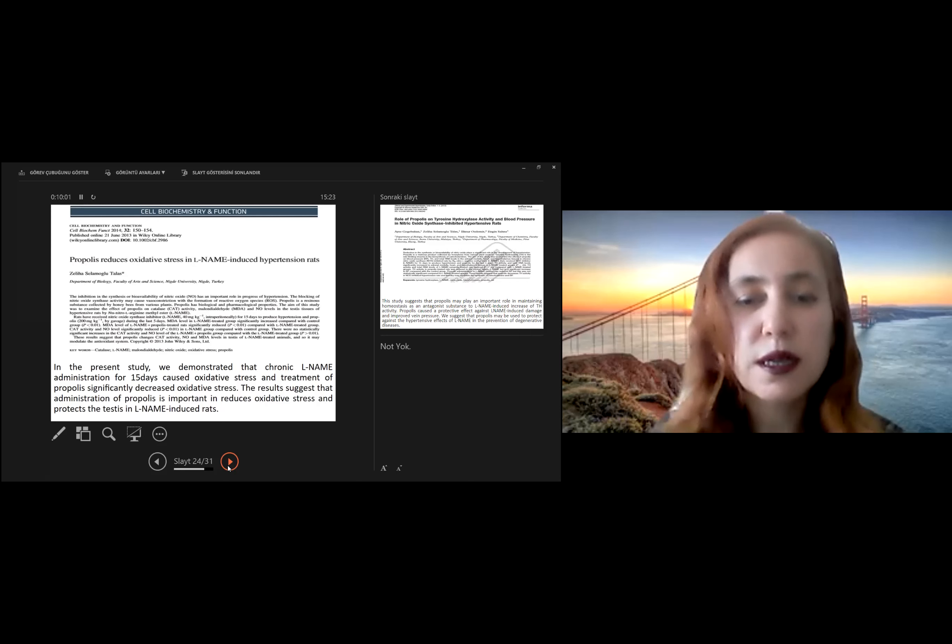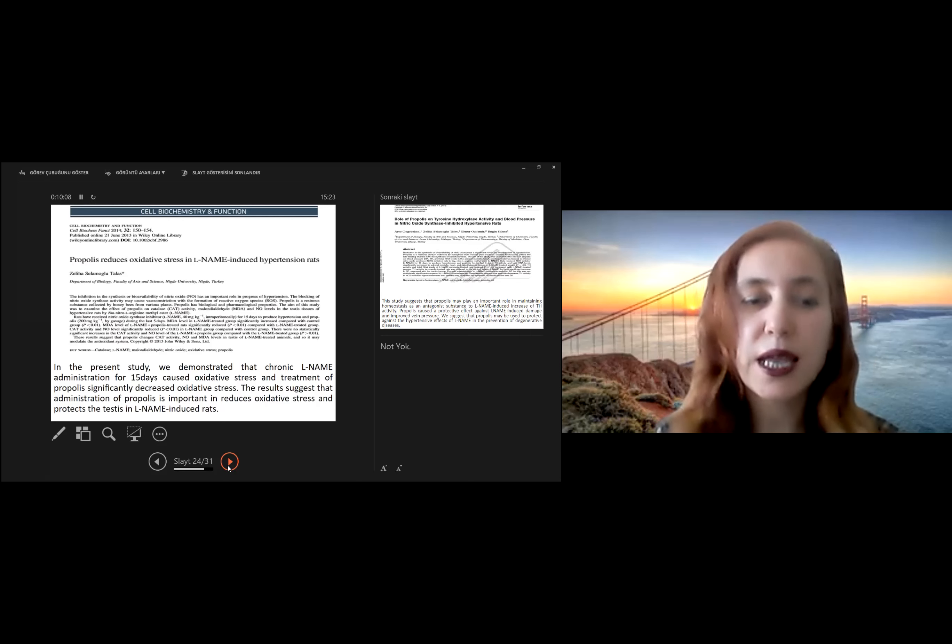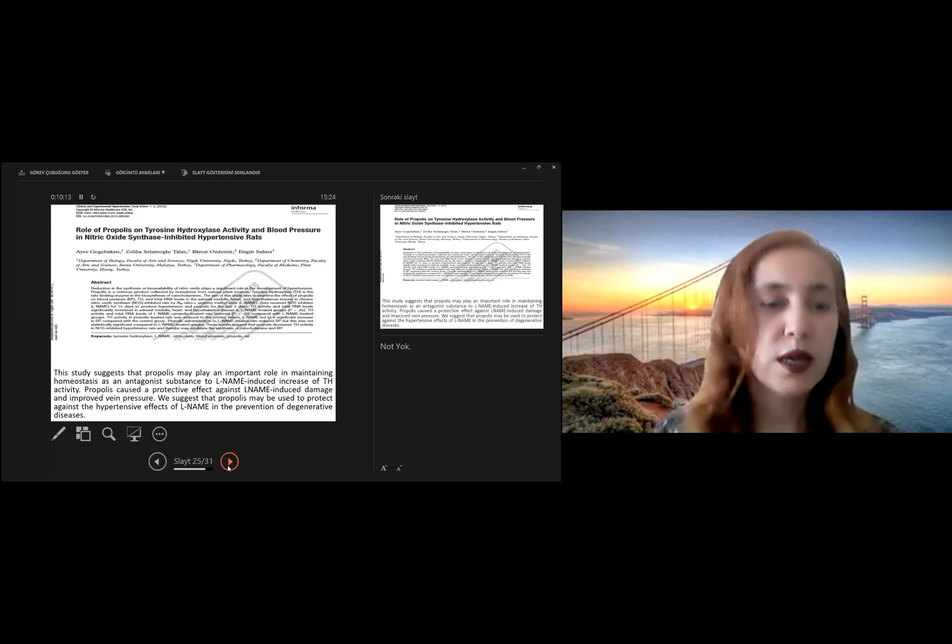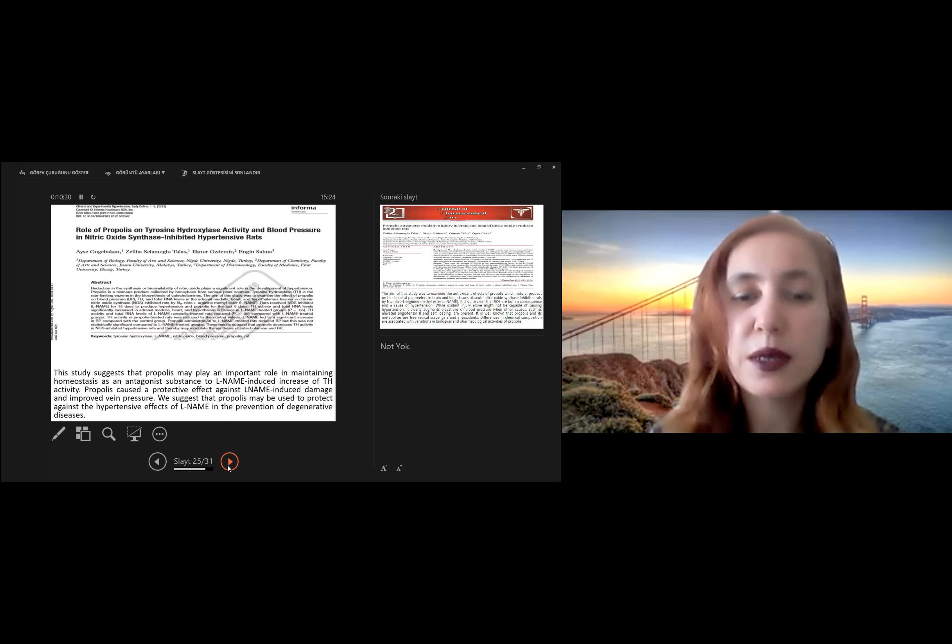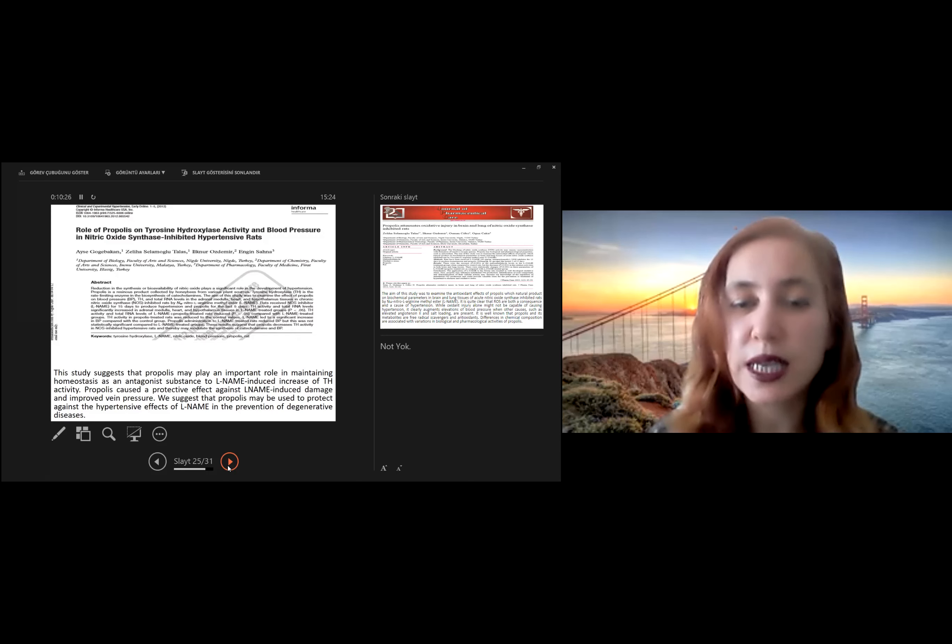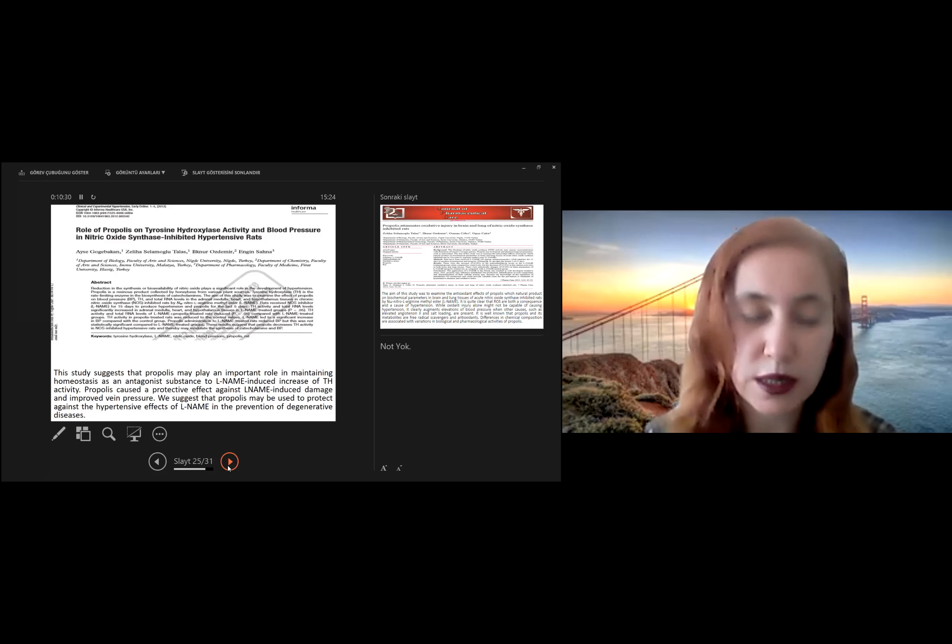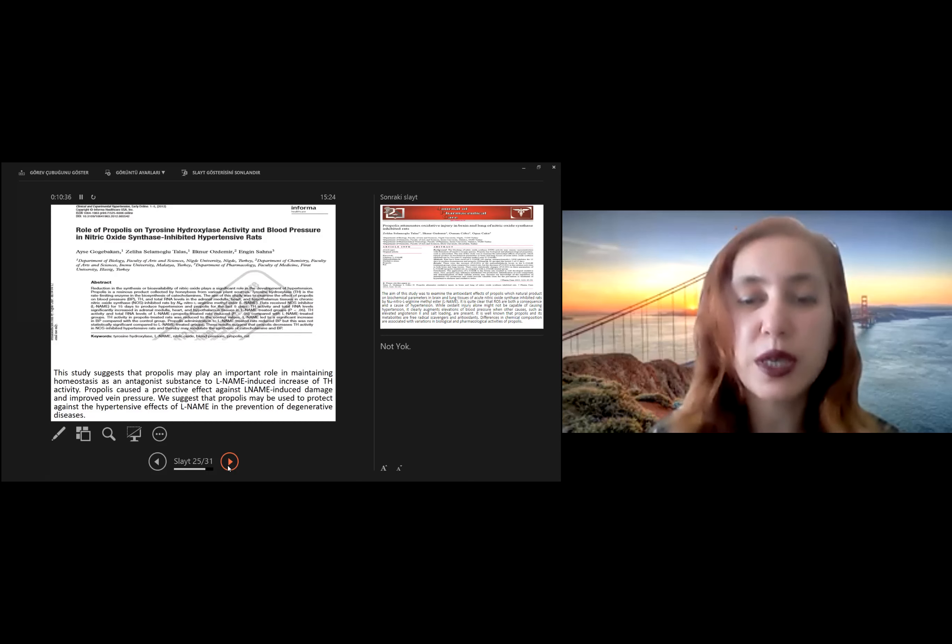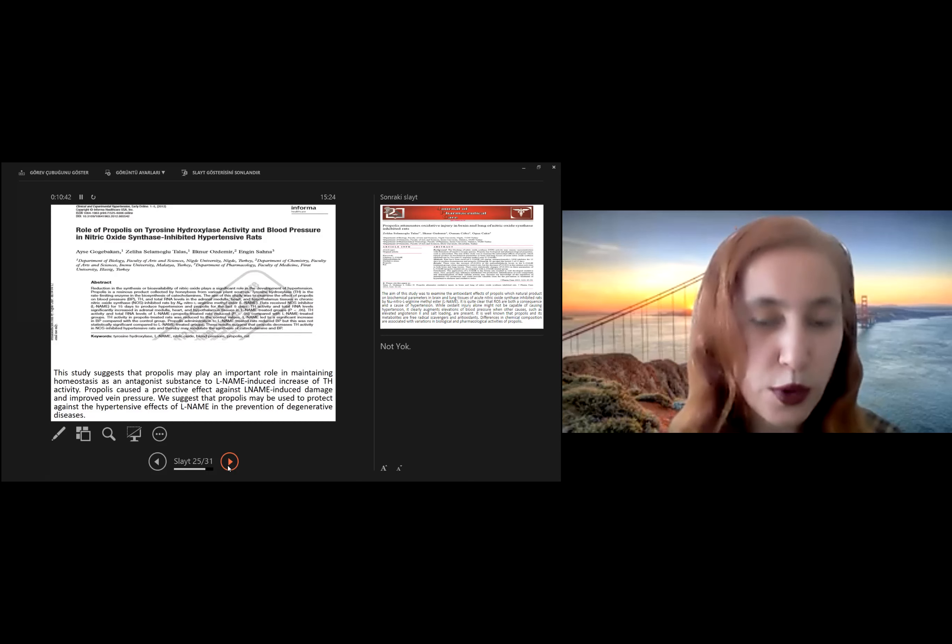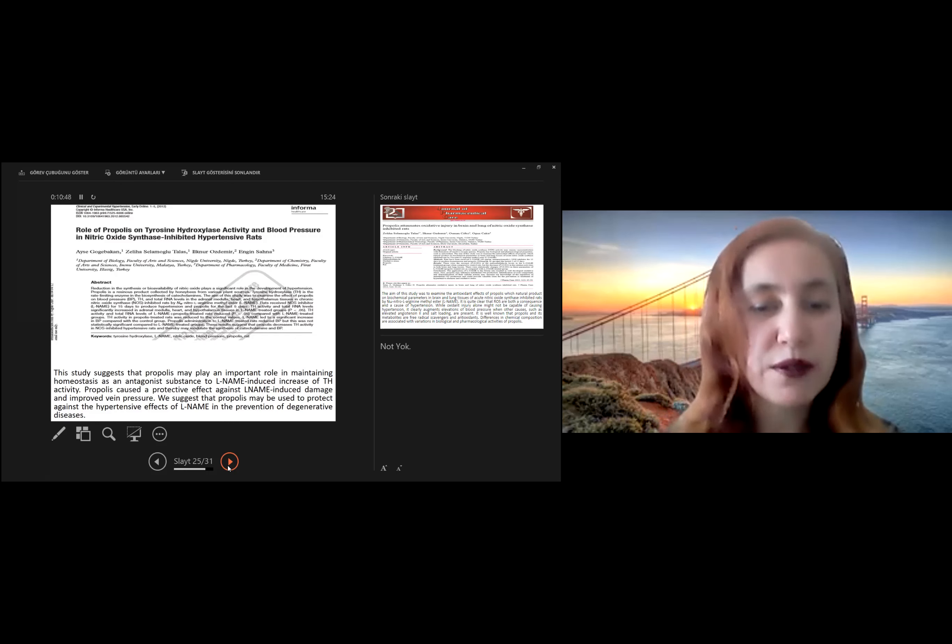The results suggest that administration of propolis is important in reducing oxidative stress and protecting the testes in L-NAME-induced rats. In another study suggests that propolis may play an important role in maintaining homeostasis as an antagonist substance to L-NAME-induced increase of tyrosine hydroxylase activity. Propolis causes the protective effect against L-NAME-induced damage and improves blood pressure. We suggest that propolis may be used to protect against the hypertensive effect of L-NAME in the prevention of degenerative disease.